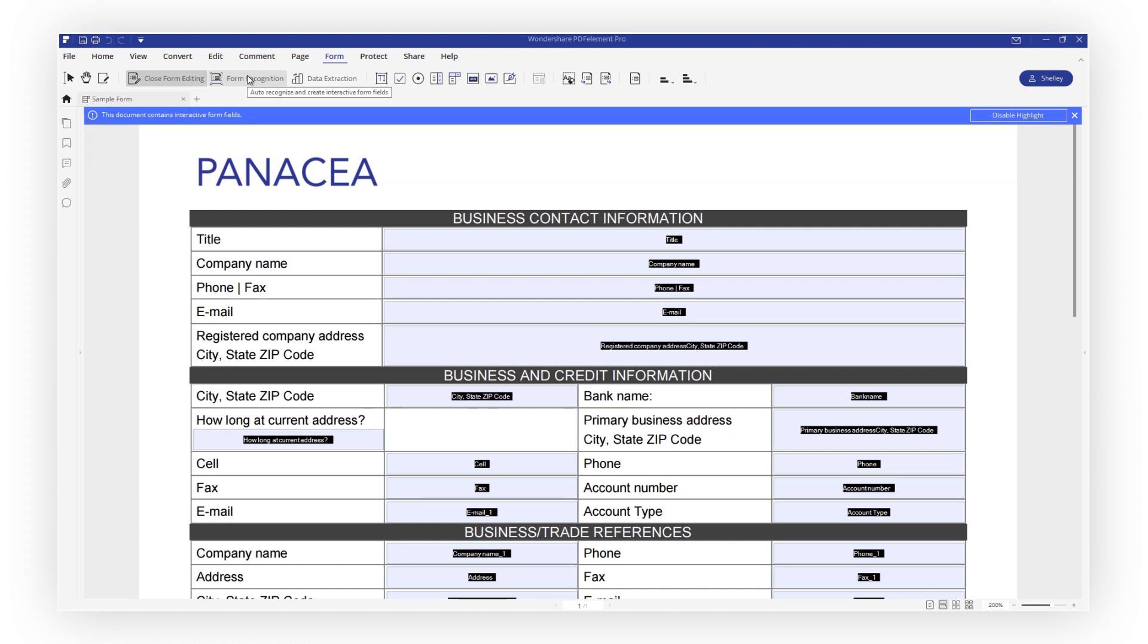Using other options within the Forms Toolbar, you can add up to eight different functions to your form, including text fields, radio buttons, digital signatures, and more.